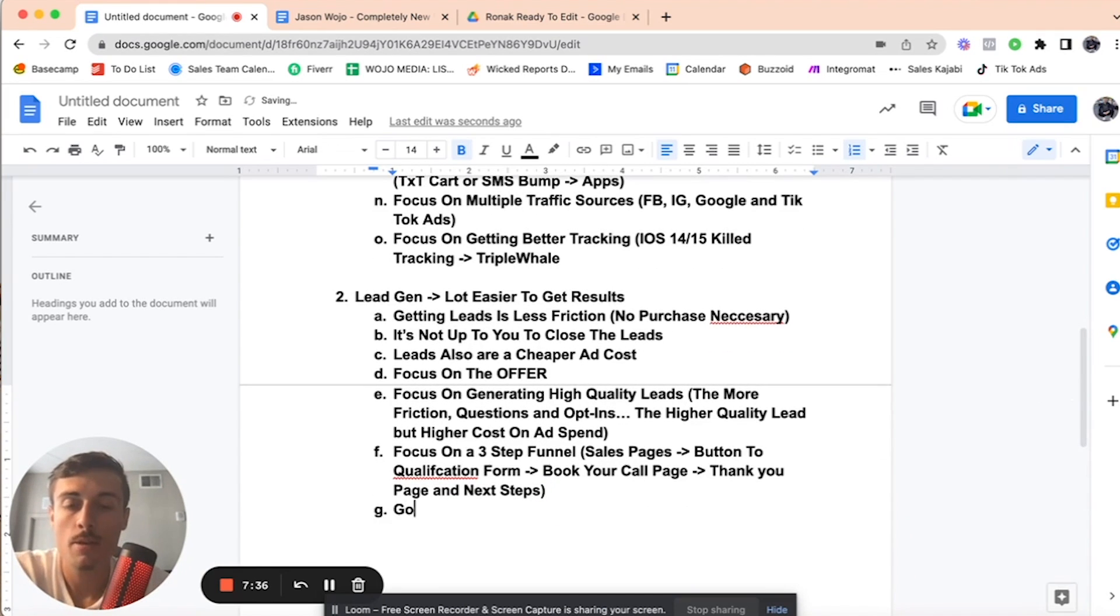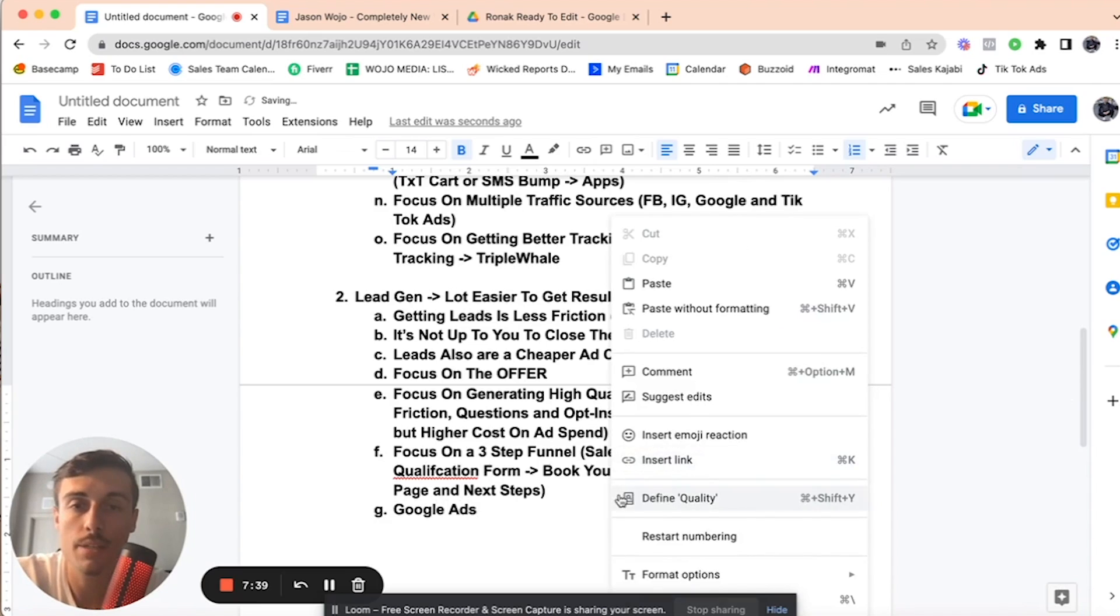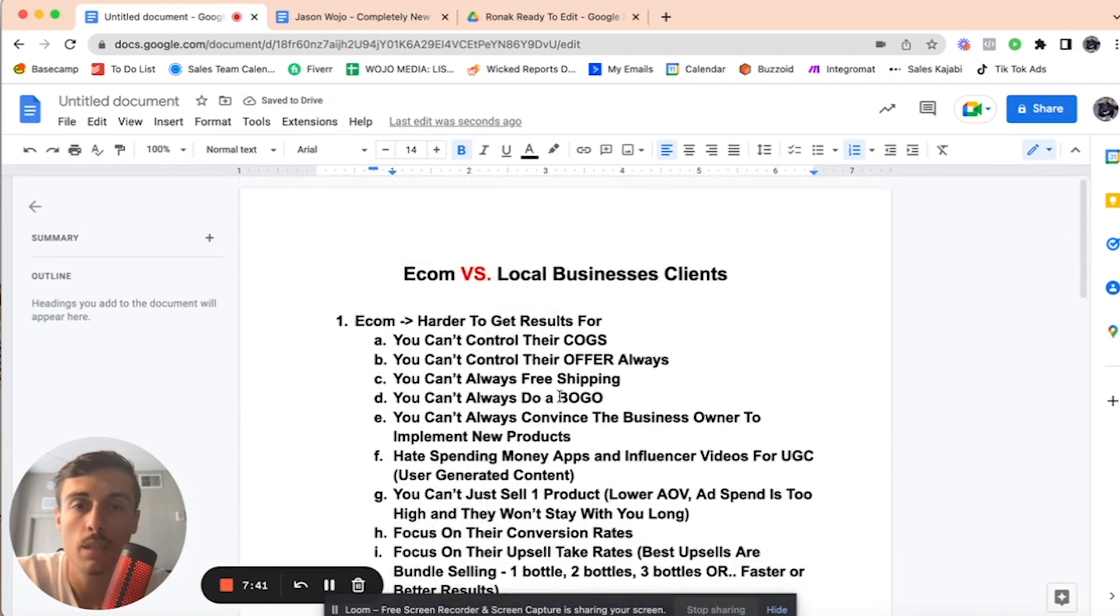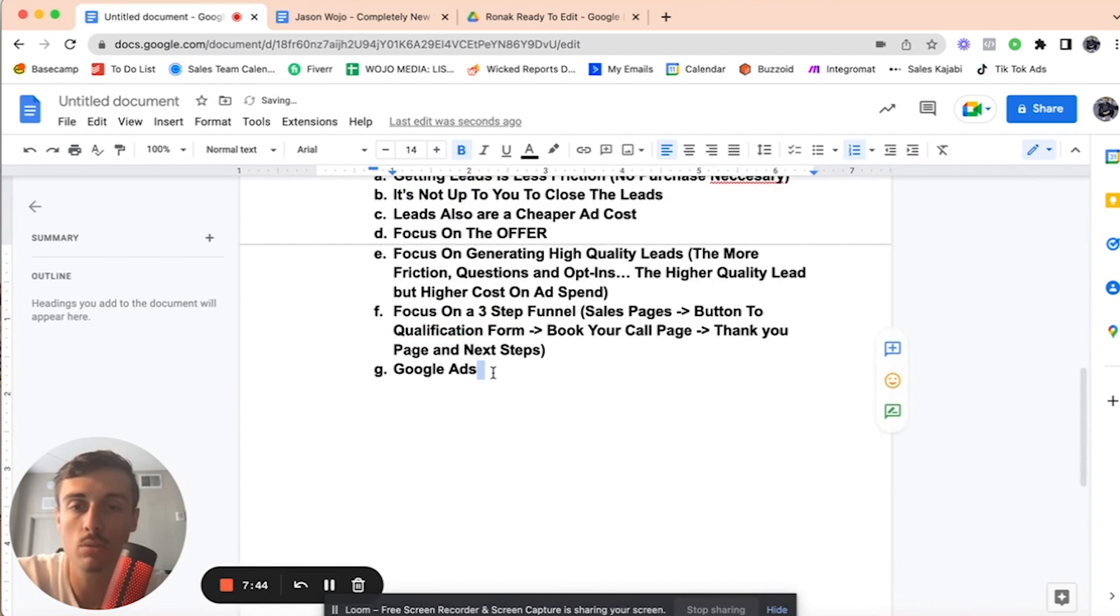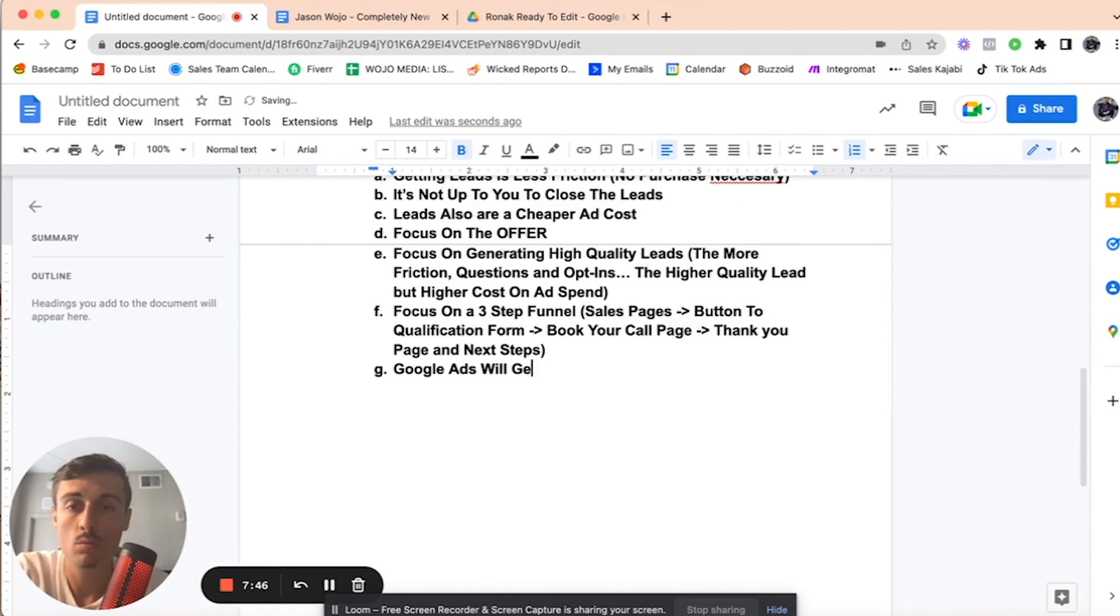Also, for this, Google Ads, because just right off the rip, local business clients, which is also lead gen, Google Ads will get higher quality leads.